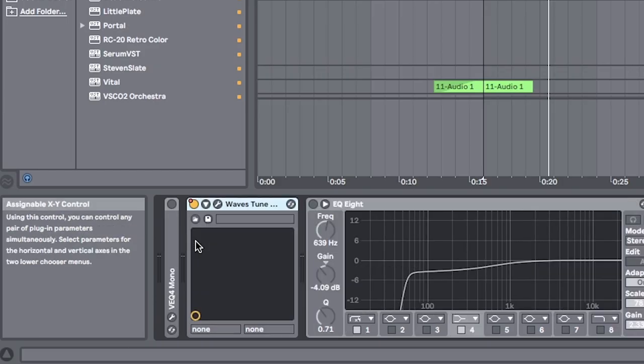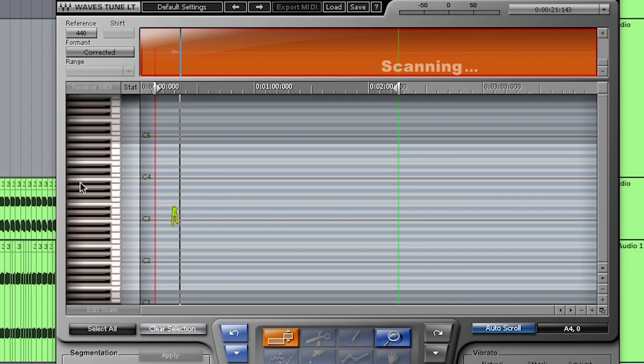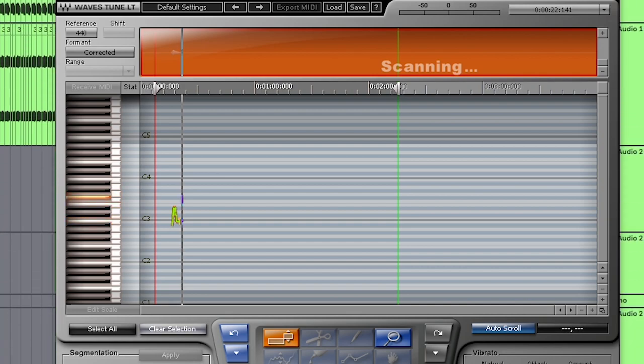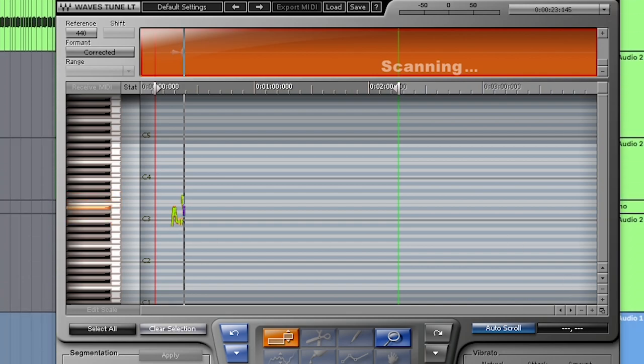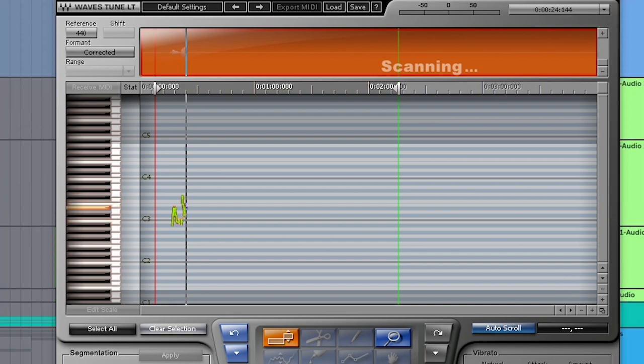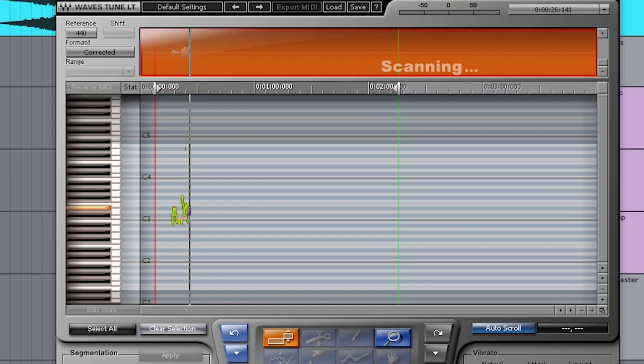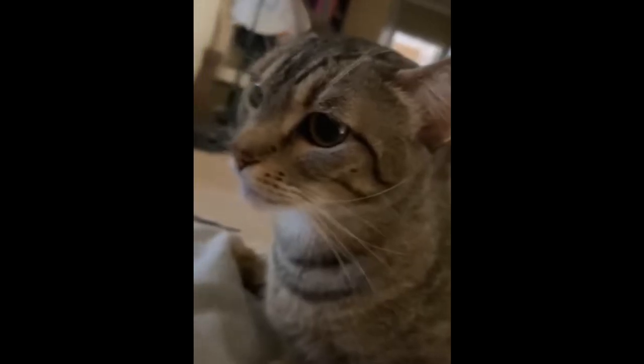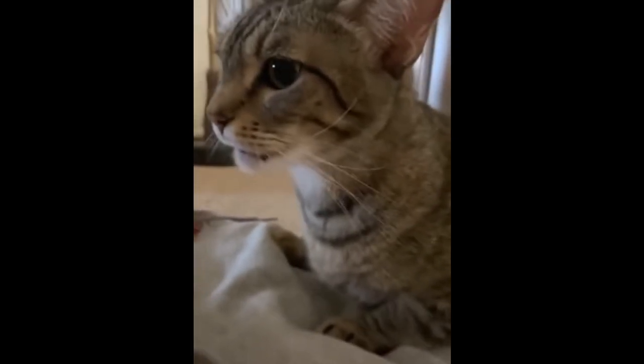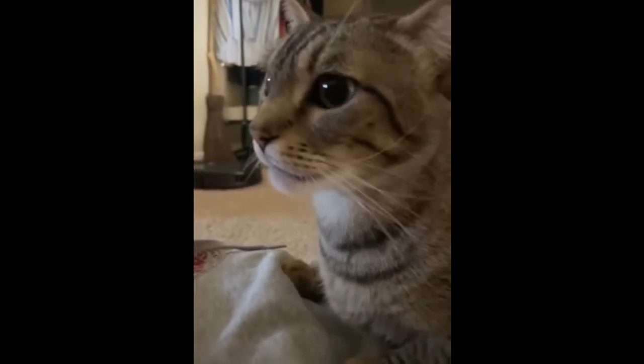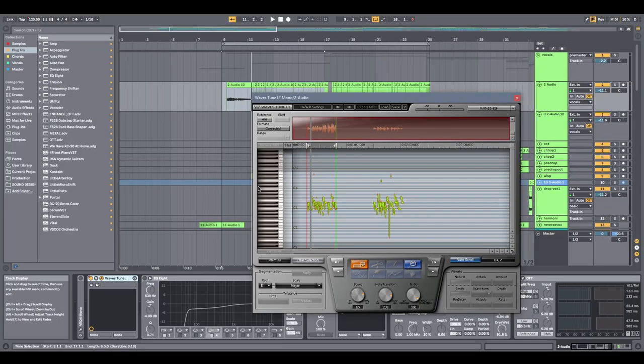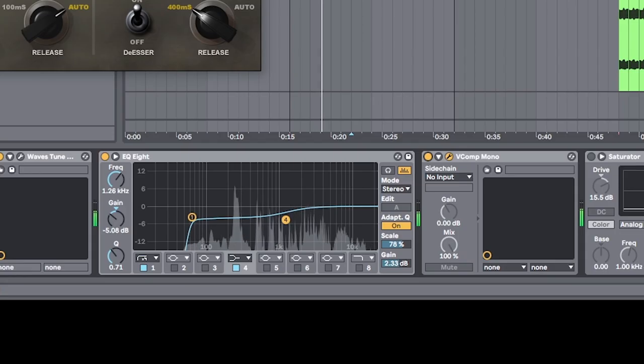The very first thing you want to do is make sure that your vocal is tuned. I use Waves Lite. There's tons of tuning plugins out there. Normally, if you just get it off Splice, it'll already be tuned. So let's just move right into the basic vocal chain.